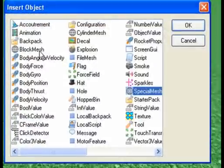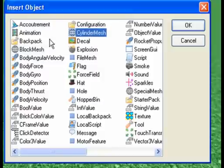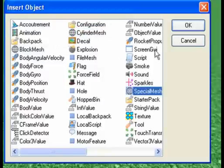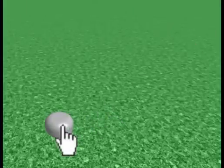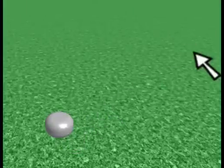Click the Part, go Insert, Object again, and select Special Mesh. Now there are two other meshes here that you see: Block Mesh and Cylinder Mesh — don't click those. Click Special Mesh. Select, okay. And as you can see, the Part just turns to that head sort of mesh thing.